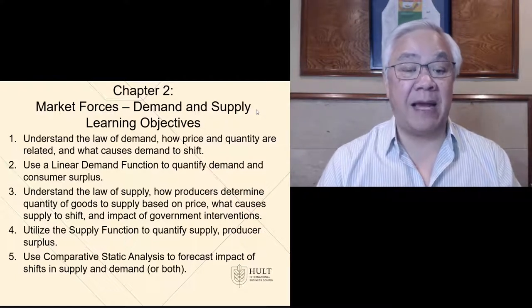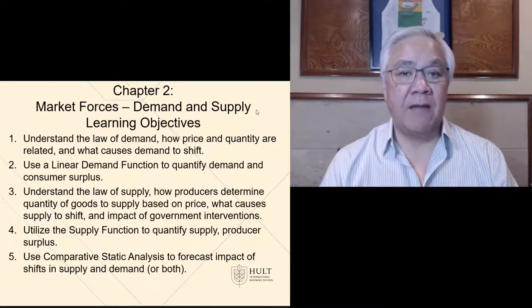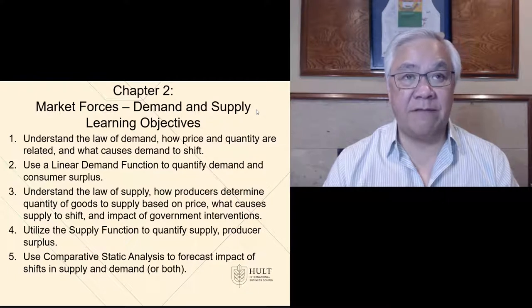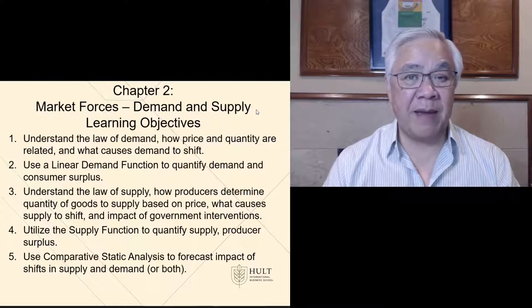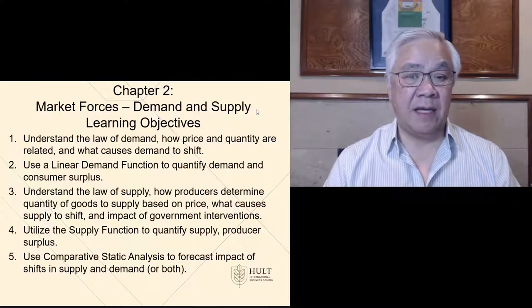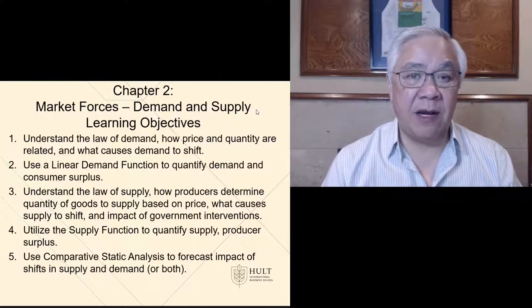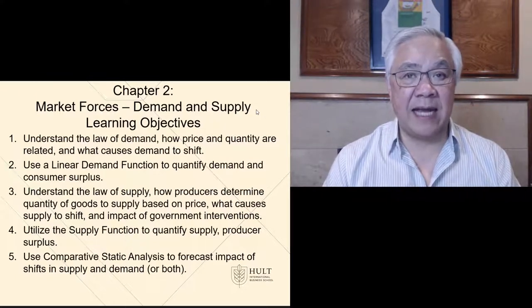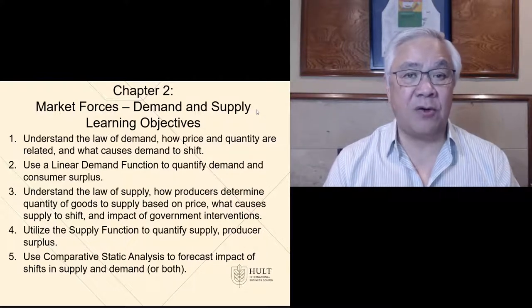Secondly, the linear demand function, and we'll use that to quantify demand and consumer surplus. Next is the law of supply, how producers determine the quantity of goods to supply based on the price, and what causes supply to shift, and what are the impact of government interventions. Fourth, we'll look at the supply function in order to quantify supplier and producer surplus. Finally, we'll use comparative static analysis to forecast the impact of shifts in supply and demand, or both.